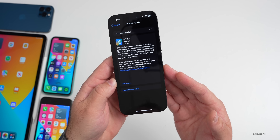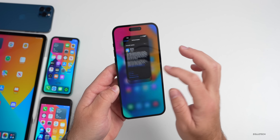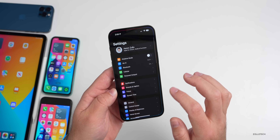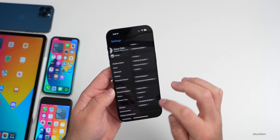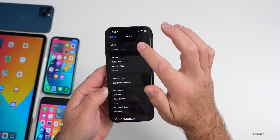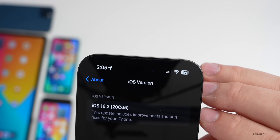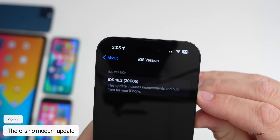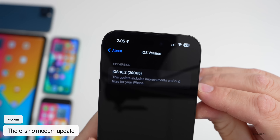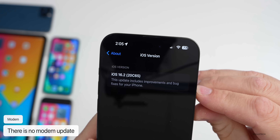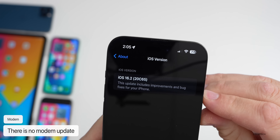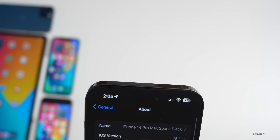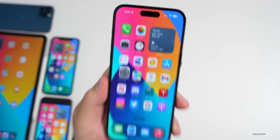Let's take a look at the build number. Go to Settings, then General, then About, and tap on the iOS version. The final build number — as long as this is the final build and no additional bugs are found — is 20C65. This update has a lot of different changes and features.